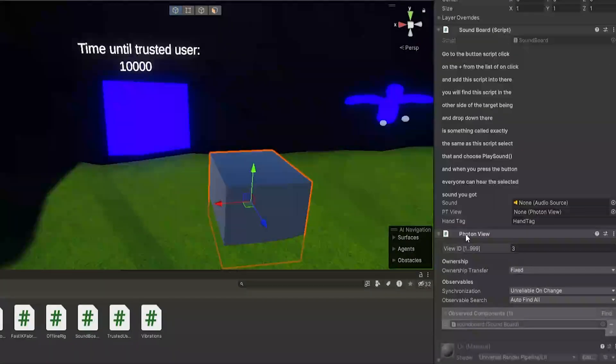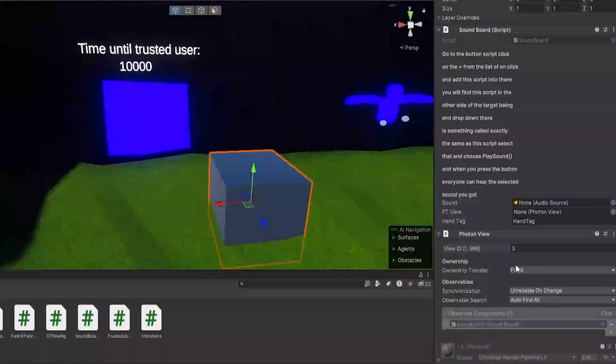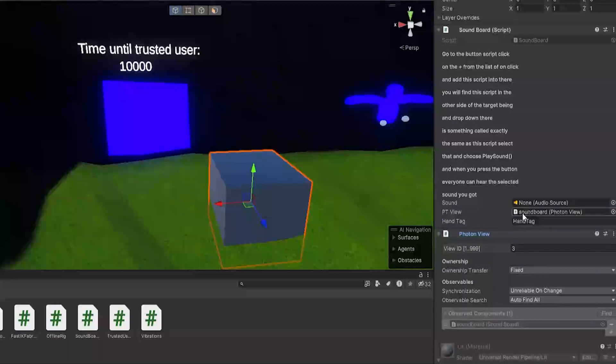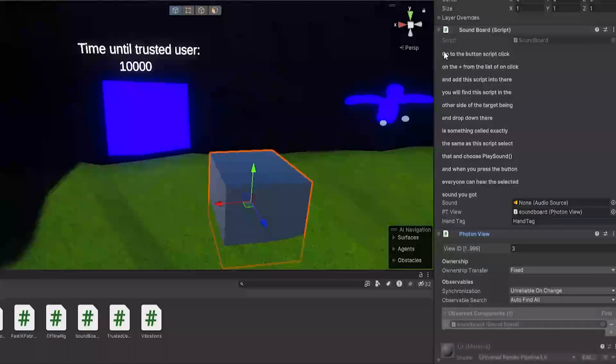Now once you have that on the cube, you can now drag on the soundboard script just like that. And as you will see, it'll automatically add a Photon View. Once again, you need Photon for this to work. And the hand tag will be automatically set to hand tag, but you can change it if you want. Now for Photon View, just drag on this Photon View into the Photon View space.